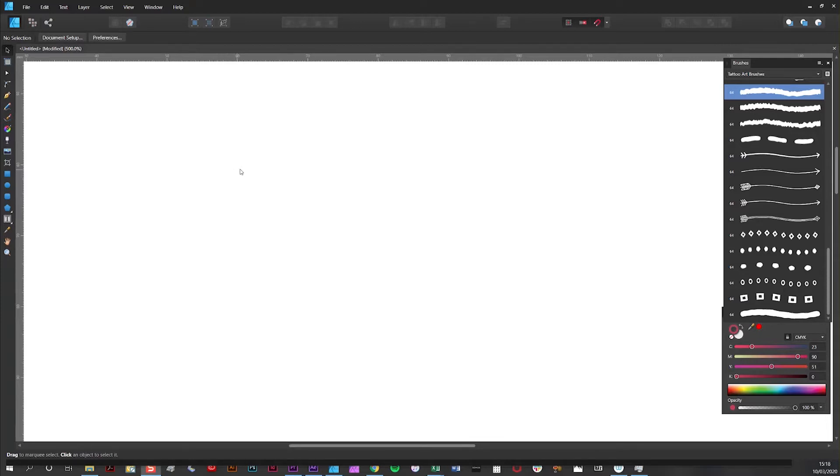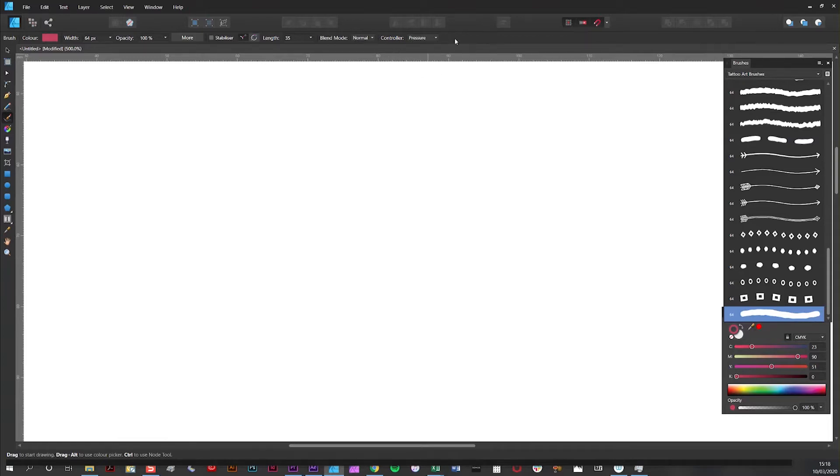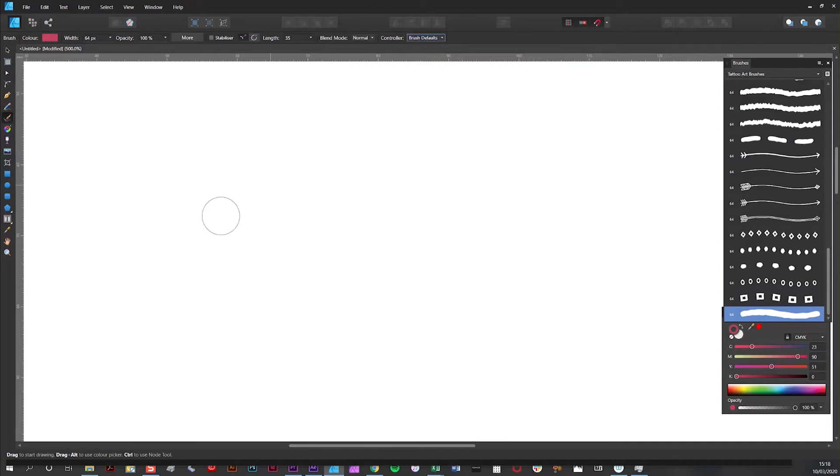The first thing I'm going to do is draw a straight line with no width profile applied to it. So I'm selecting the brush tool here and I'm selecting a brush. And in the controller here you'll notice that I'm selecting brush defaults. And this means that no width profile will be applied to the brushstroke.